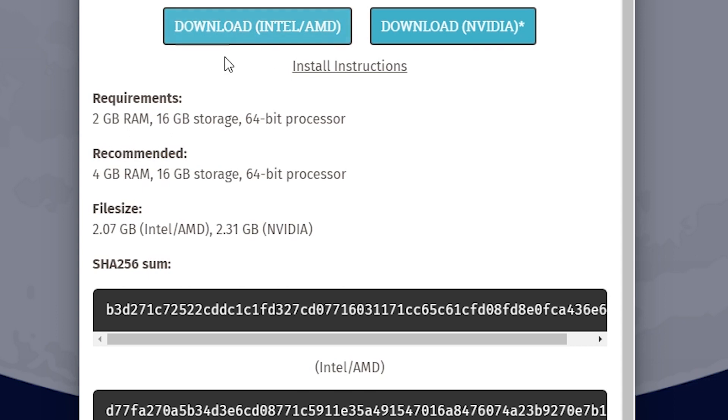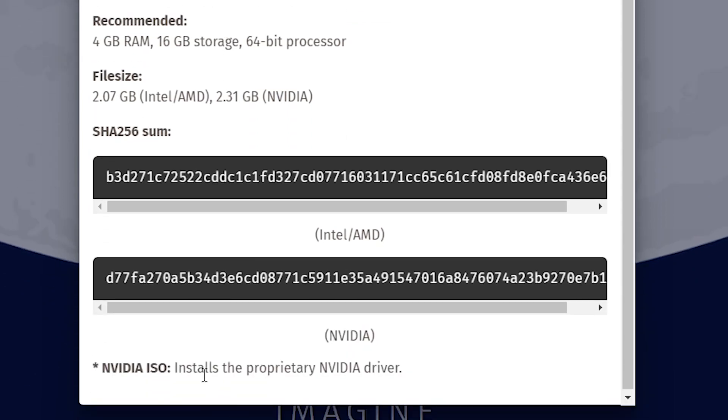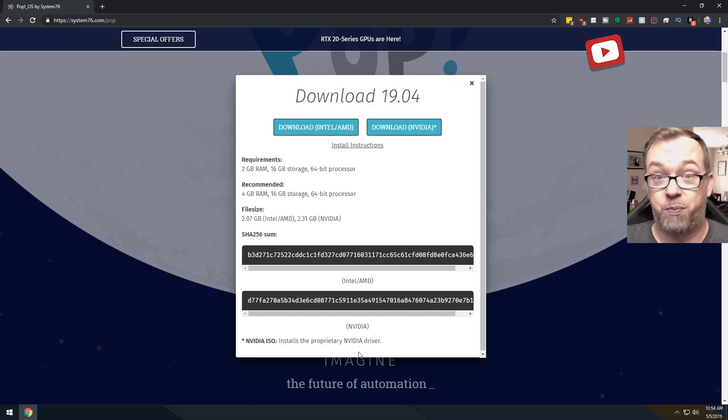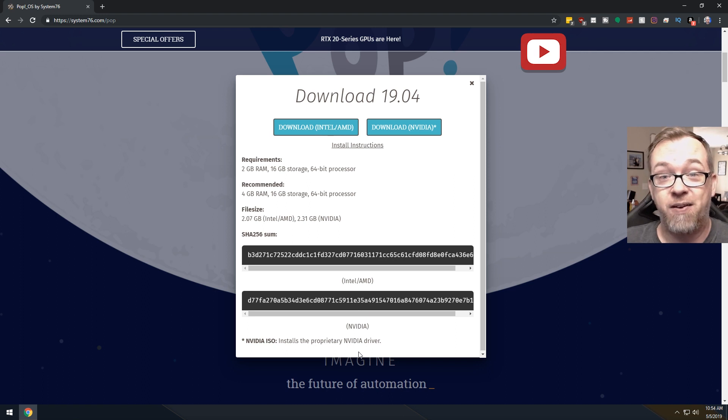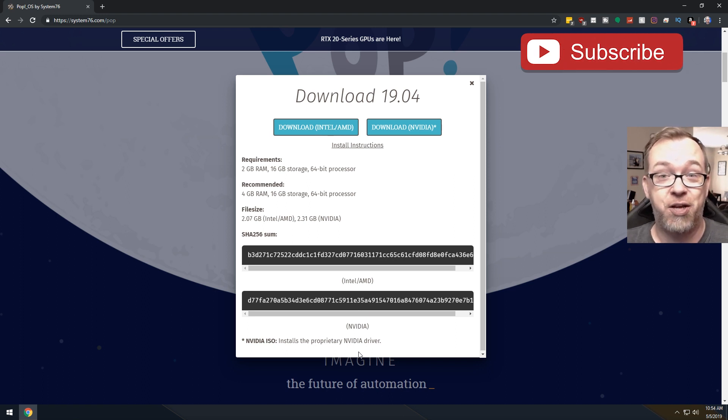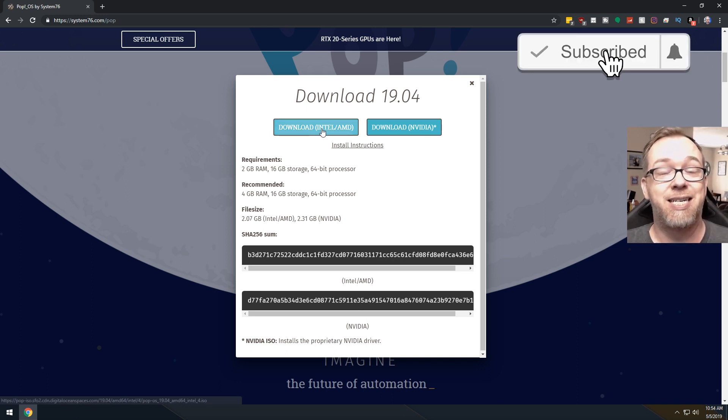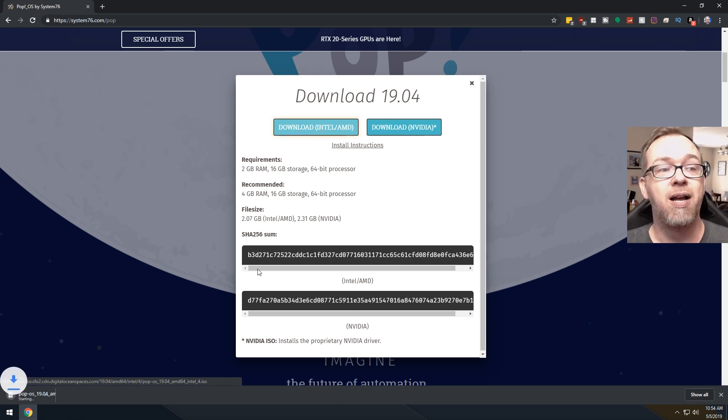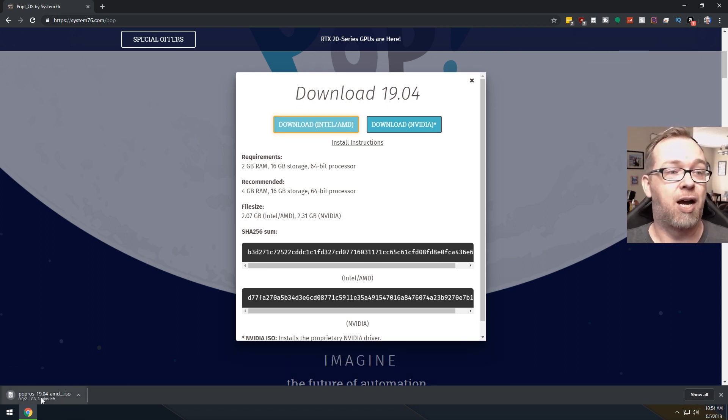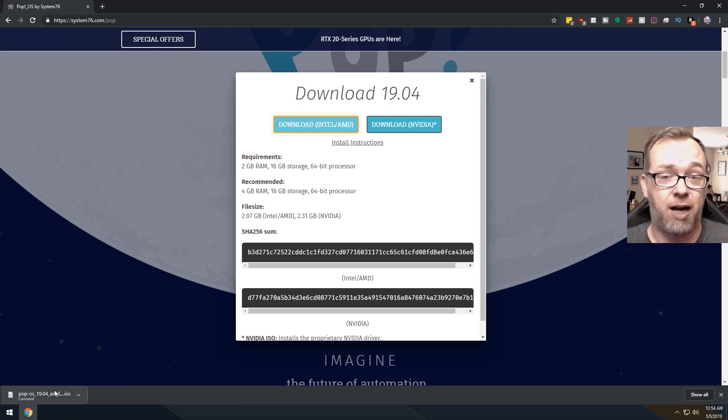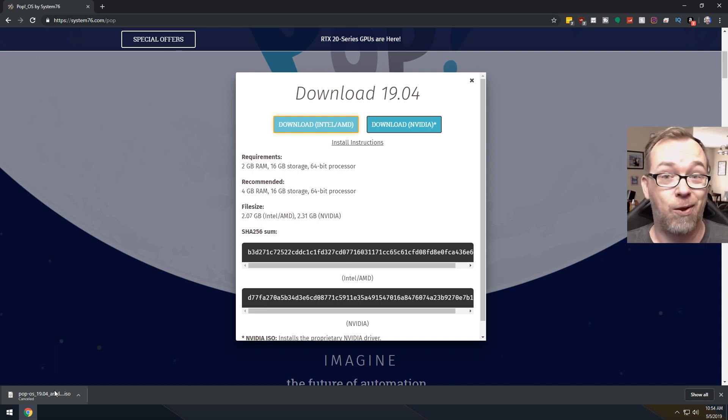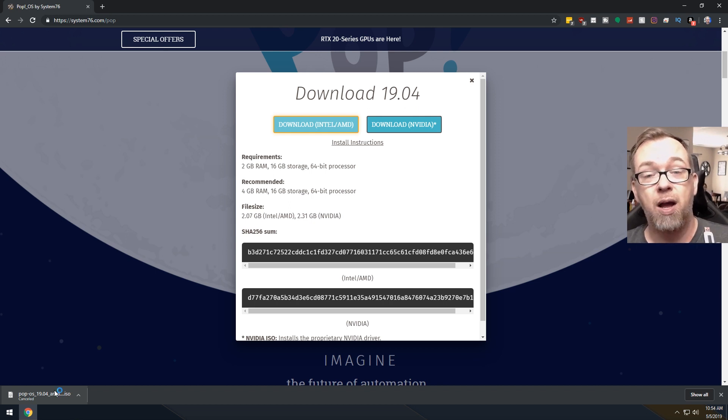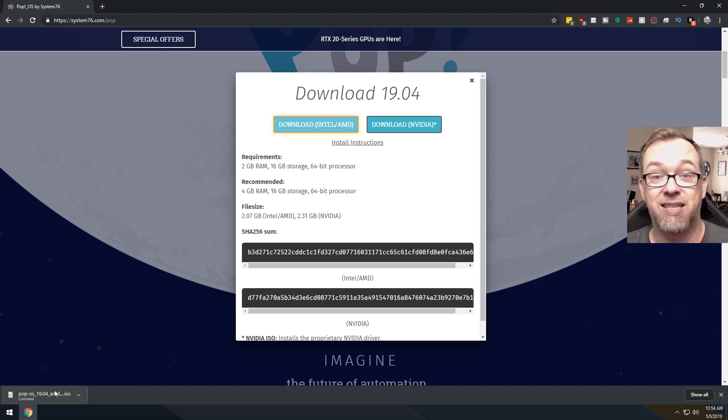Above that, it's going to give you a couple of options to download either the Intel AMD version or the version that's got an Nvidia driver in it. Since we probably don't have an Nvidia GPU in our Chromebook, we're just going to download the Intel AMD version just by clicking download there. Then I'm just going to cancel this because I've already got it. Once that's downloaded, the next thing we'll need to do is copy that over to the USB stick.